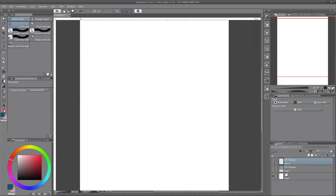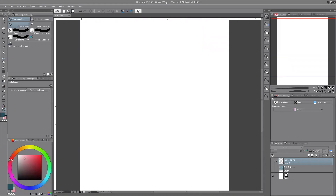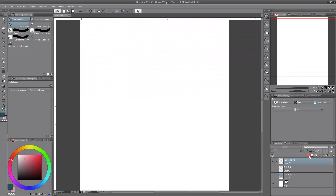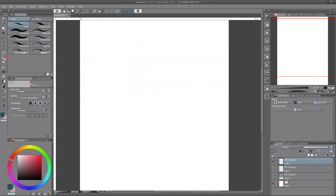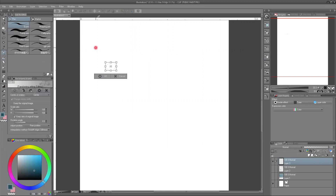The correct line tool only works on vector layers. Clip Studio is nice because you can do raster layers and vector layers. With a raster layer, if you draw something really tiny and then scale it up, it's going to get blurry.